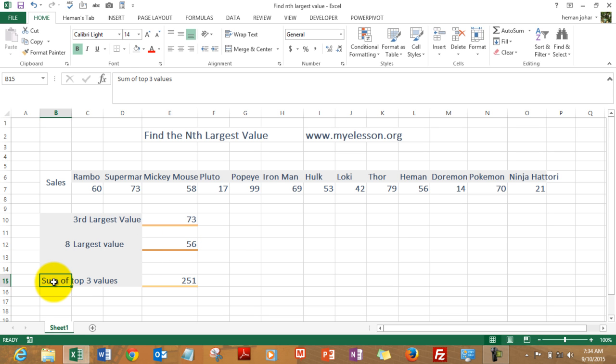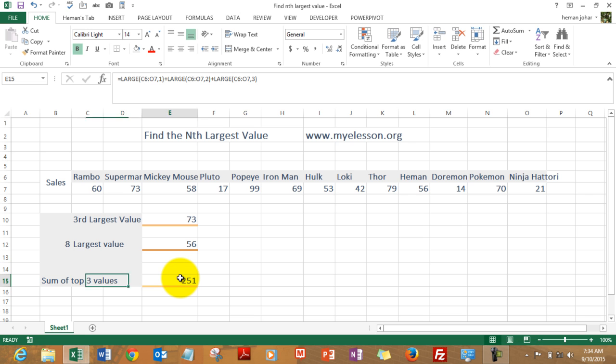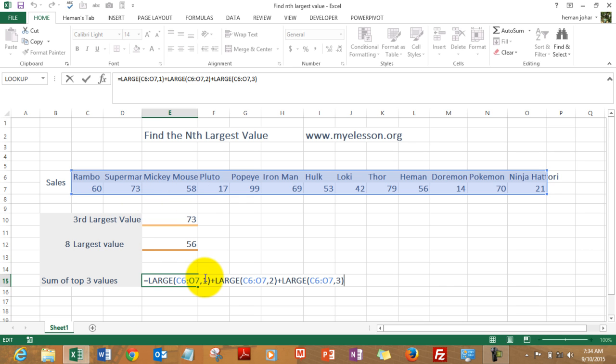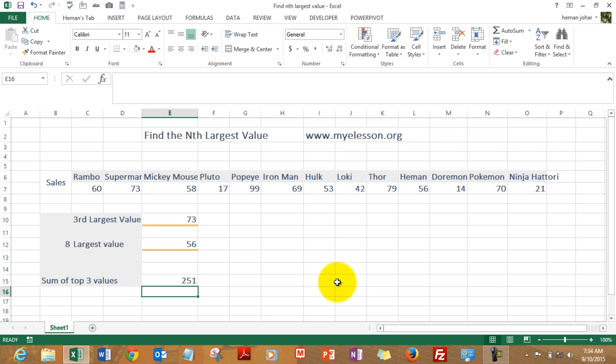Now we will learn how to sum top three values, top five values, whatever. For that what I did was I typed in equals LARGE, selected this array and typed in value number one. And then I did the same thing to find value number two, did the same thing to find the third highest value, and then I simply pressed enter and we got the answer 251. So very easy.